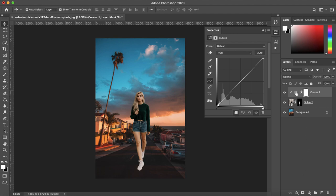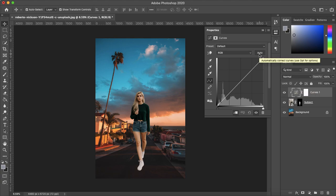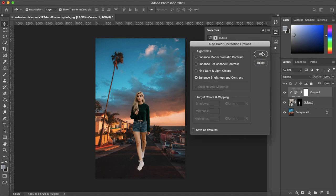And with your curves selected you want to make sure that the white box is around the curves. Hold option on Mac or alt on PC and click auto. And then you'll also want to click fine dark and light colors.